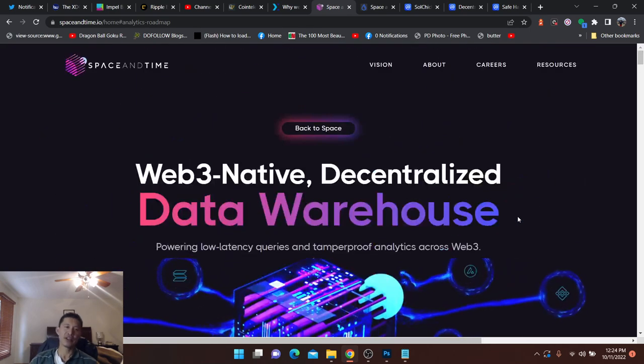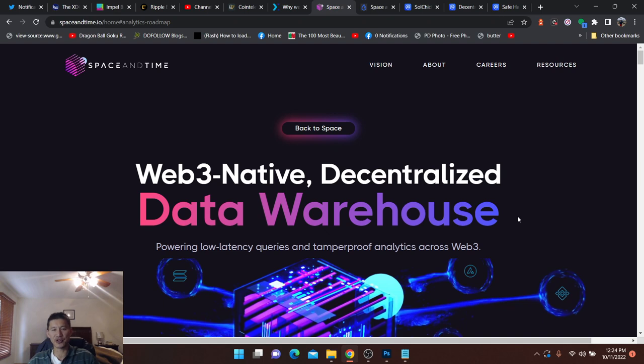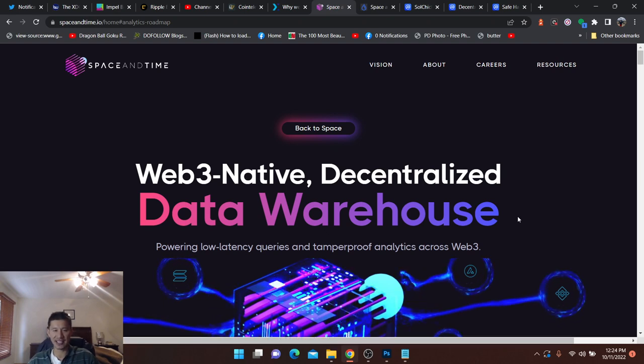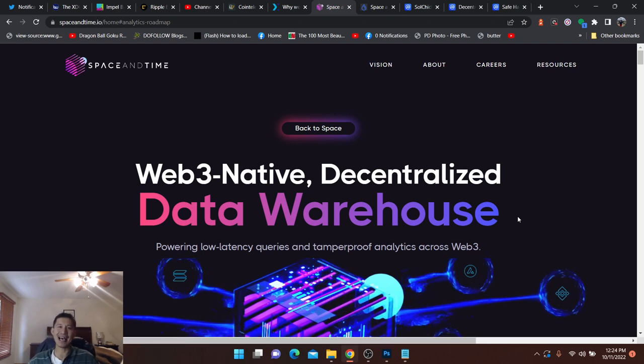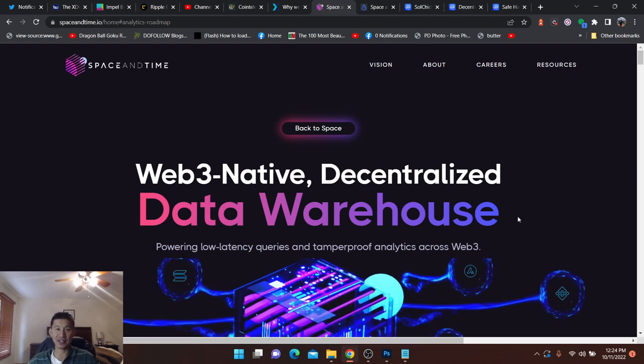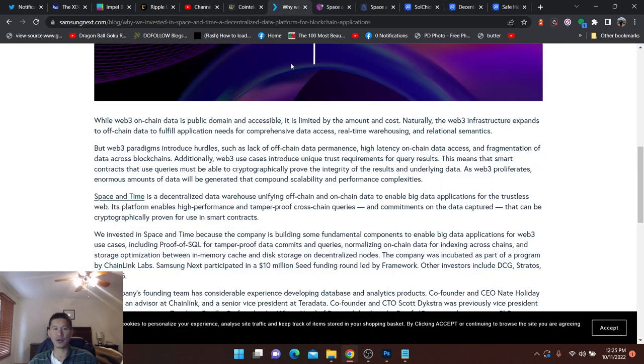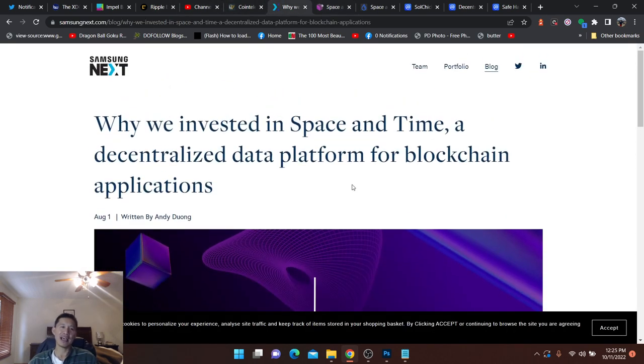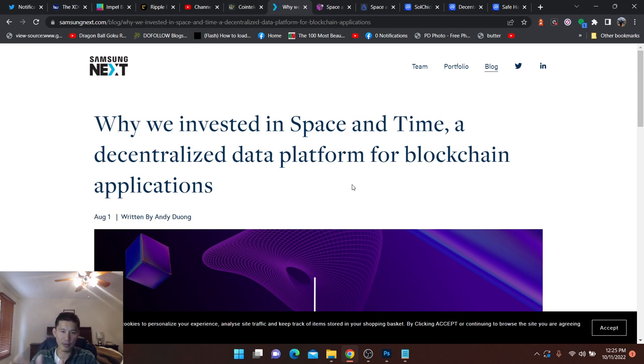When I look at these possible gems, I do look at who's actually investing into them. In this case, it's actually Samsung that invested into them. Samsung, obviously, everyone knows is a big company. And if you go to Samsung Next on their blog, they describe why we invested in Space and Time, a decentralized data platform for blockchain applications.